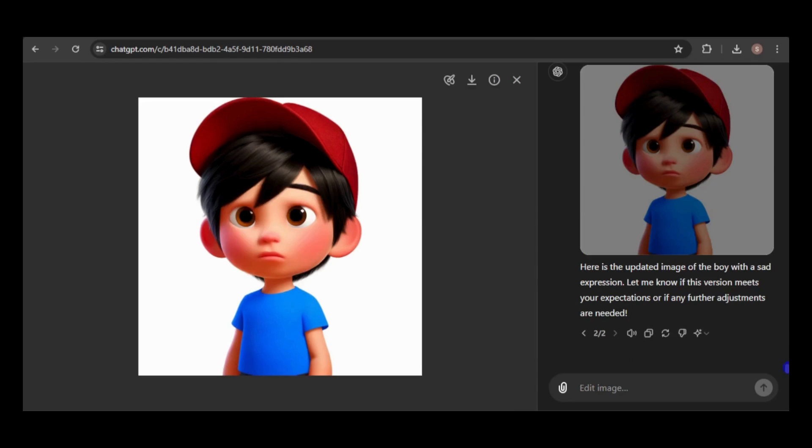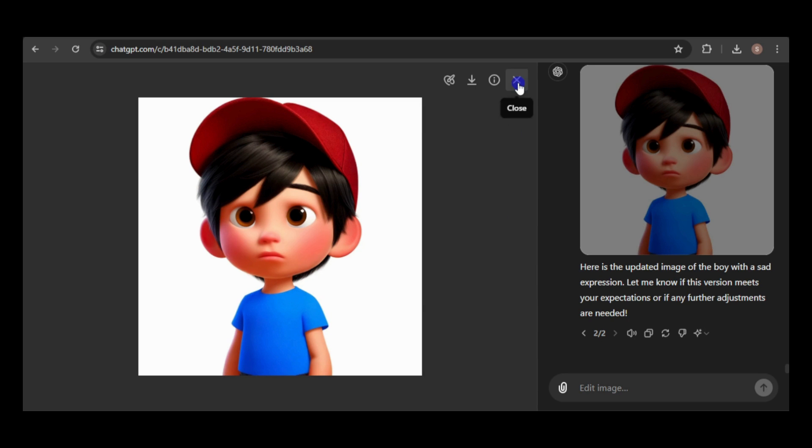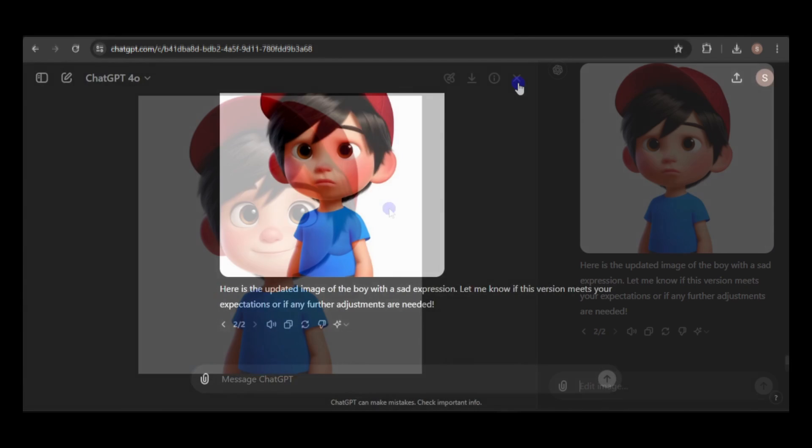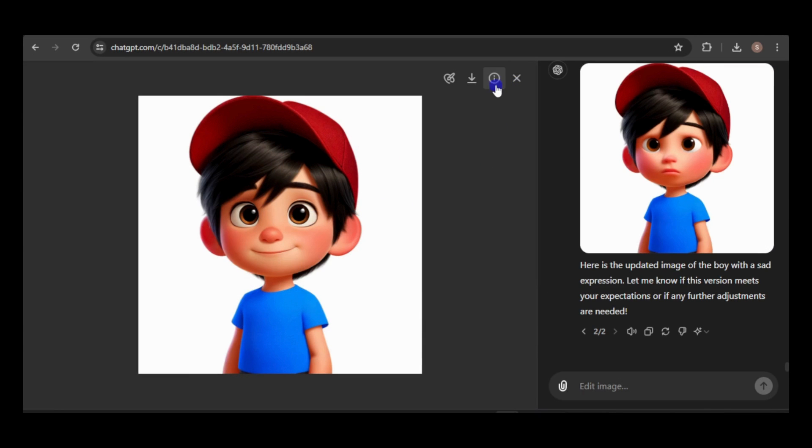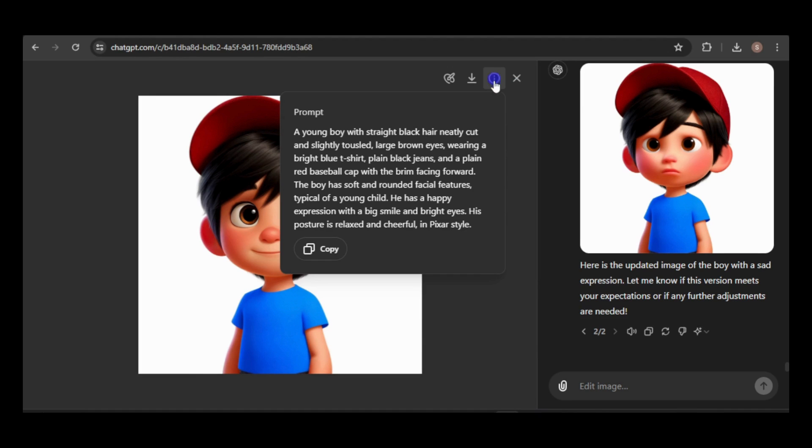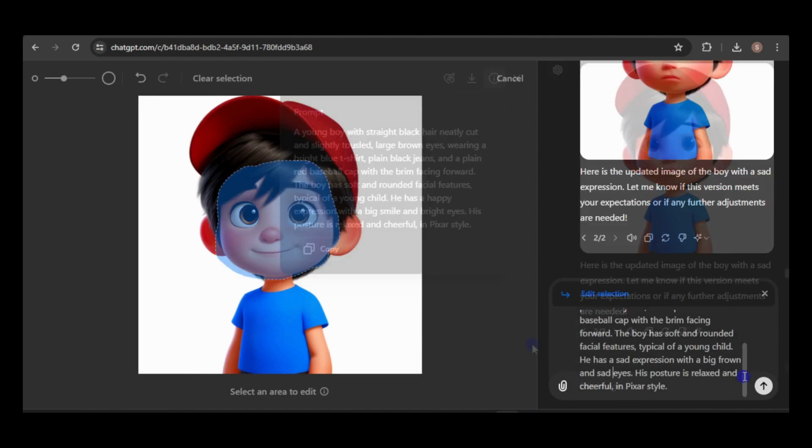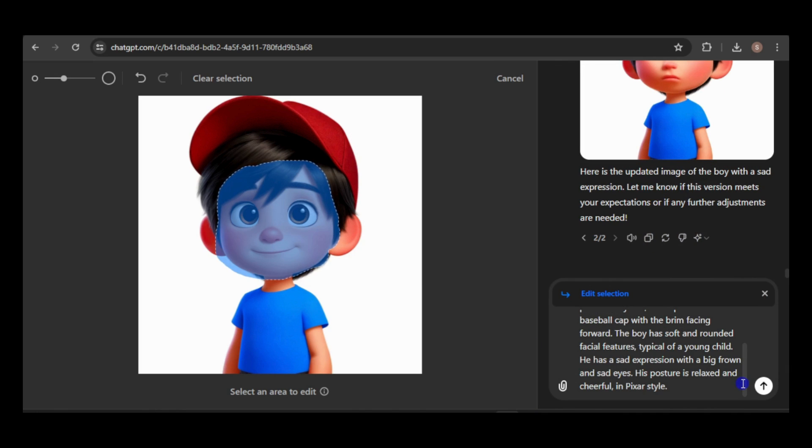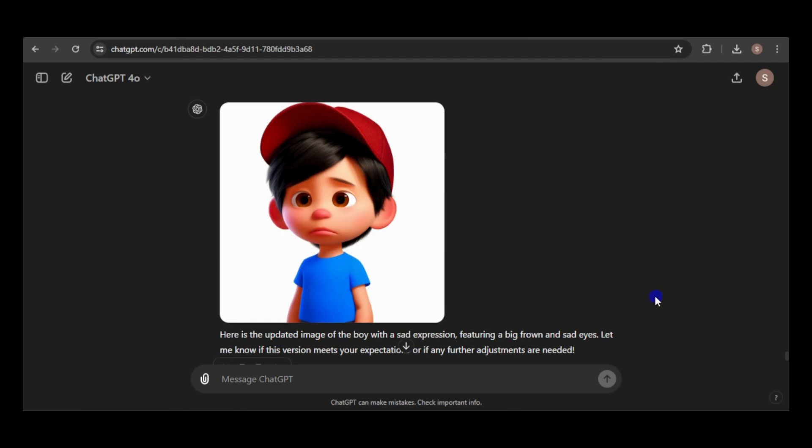The prompt will be sad expression. Unfortunately, that didn't quite work. Maybe I need to refine the prompt. Let's start again, selecting the whole face. And this time, I'll use the original prompt that generated the image. I'll paste and modify it to get a sad expression. That didn't work either.